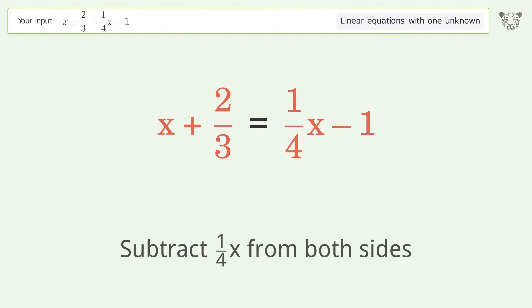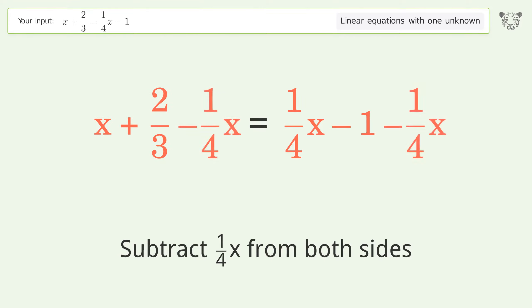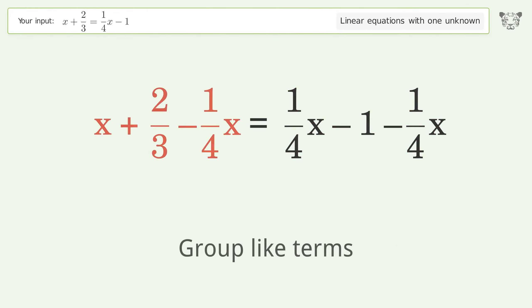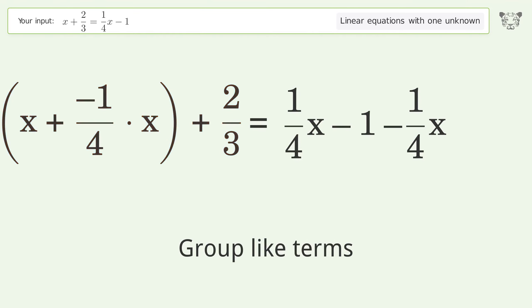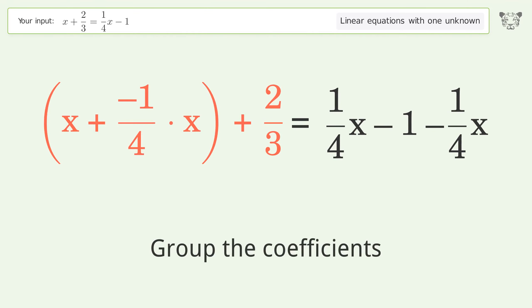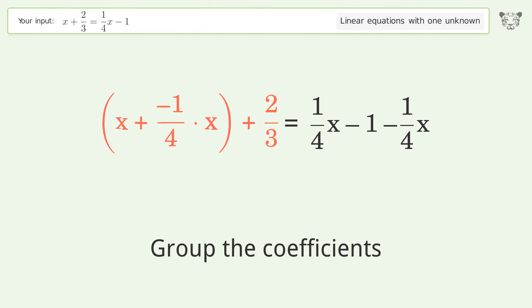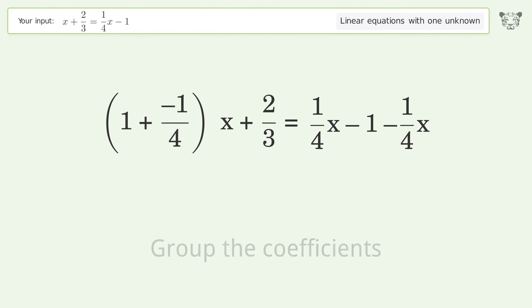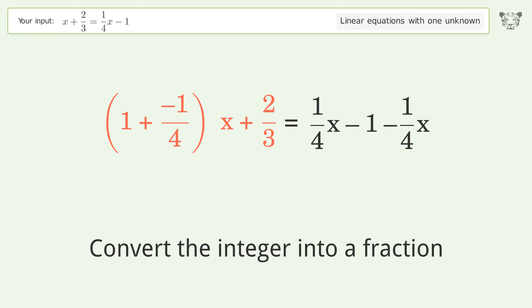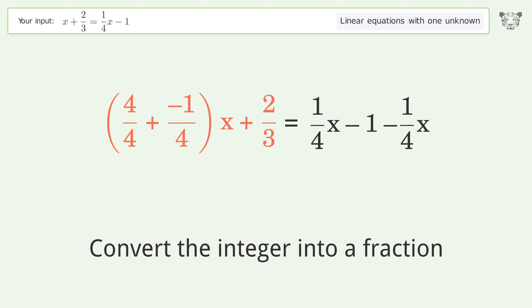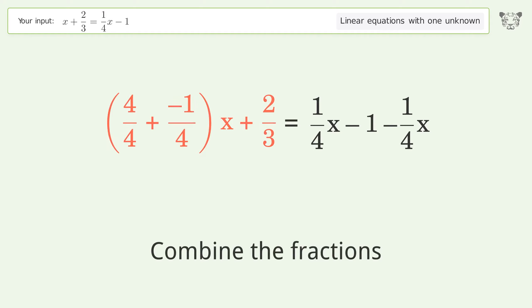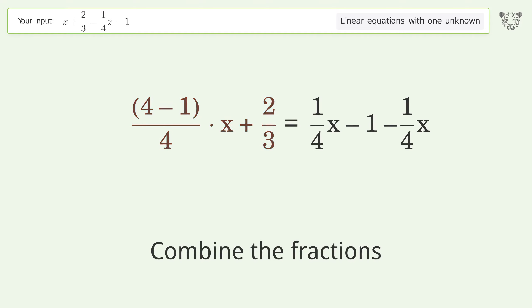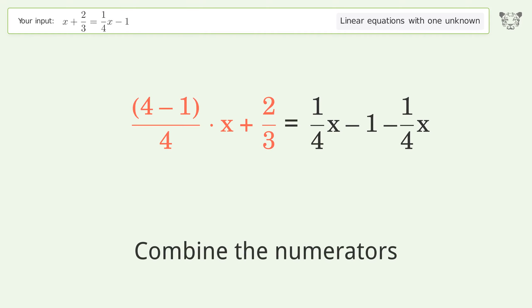Subtract 1 over 4x from both sides. Group like terms. Group the coefficients. Convert the integer into a fraction. Combine the fractions.